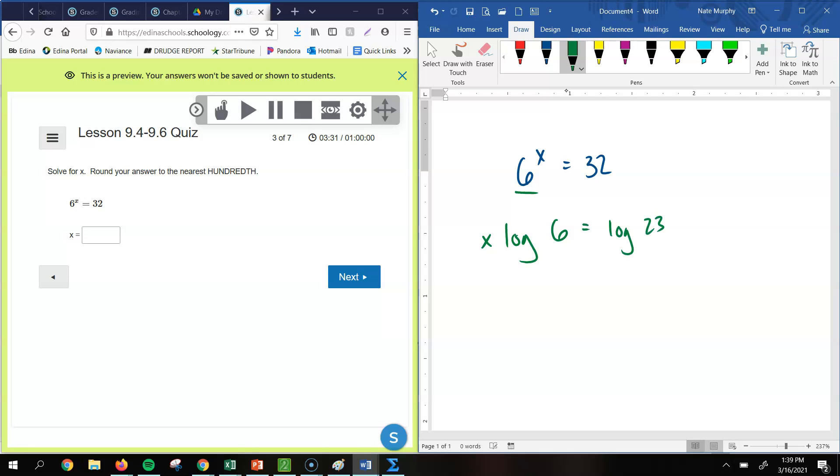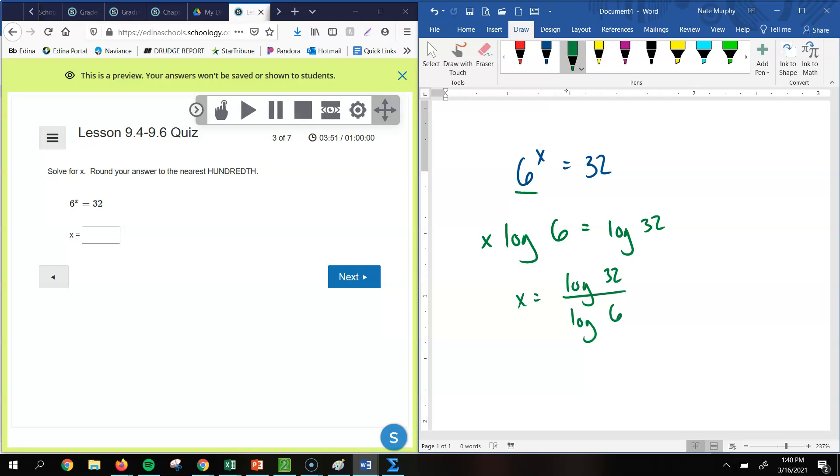So to solve for x, we would take the log of 32 divided by log of 6. Now, this is a good way to do it if you don't have a TI-inspired calculator, because then this automatically puts it into the change of base theorem. The other method I'm going to show you, you could do with a scientific calculator. But you'd have to use the change of base theorem, which would put it back in this form anyhow.